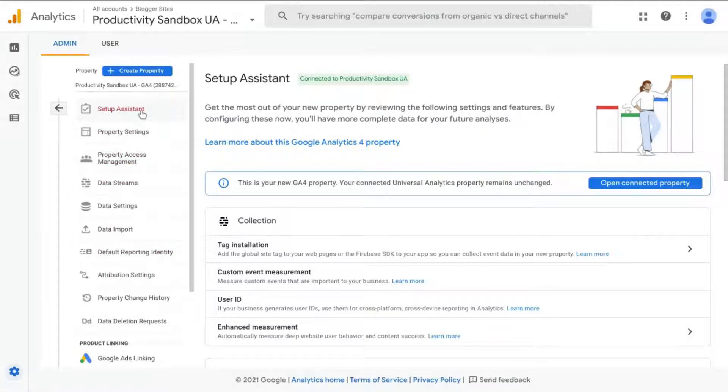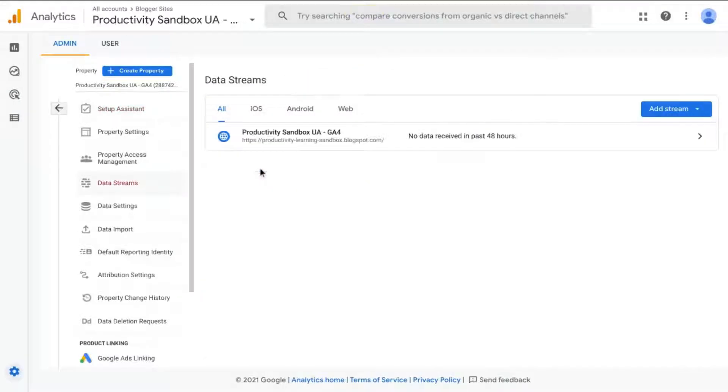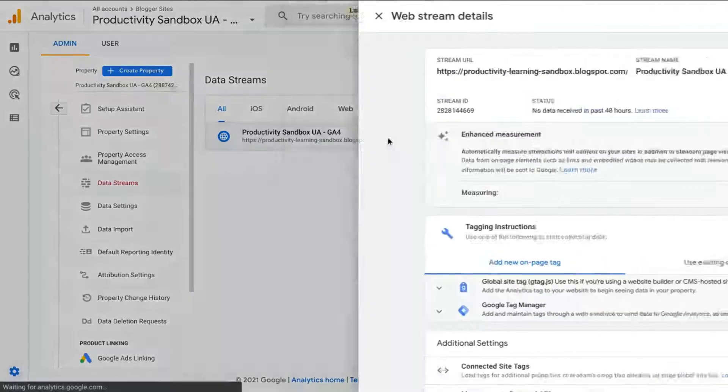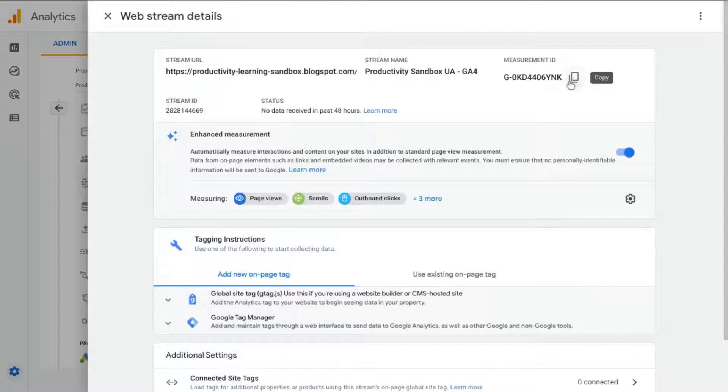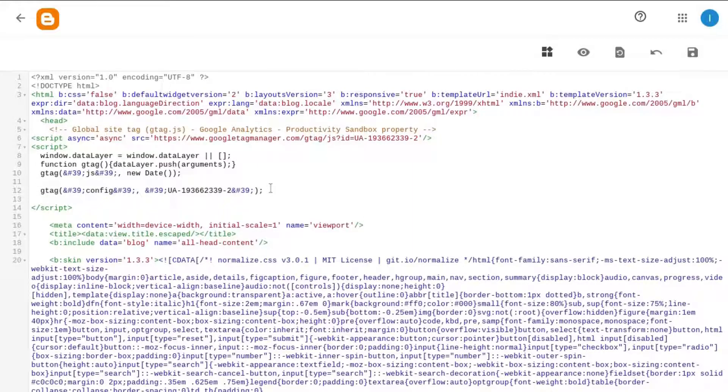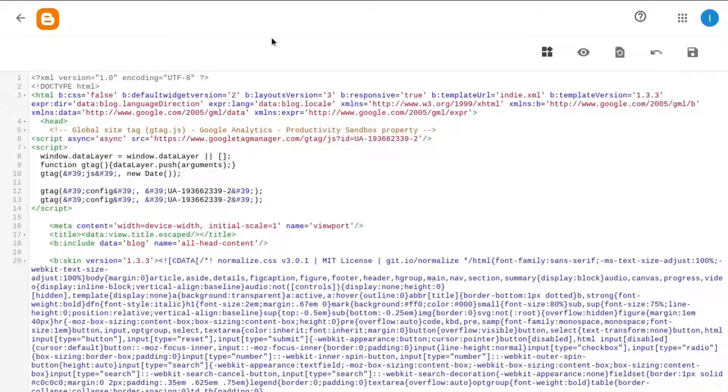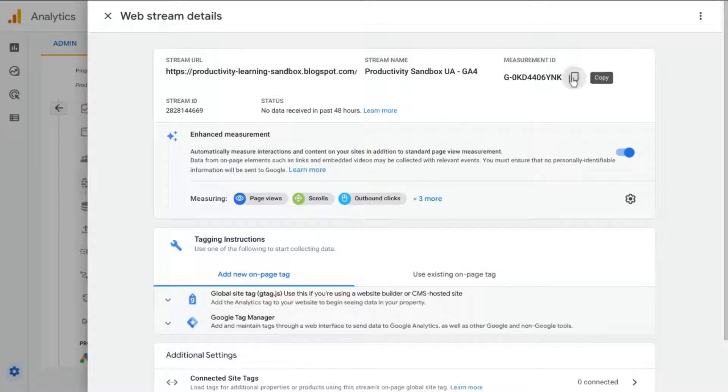And if we're in the Setup Assistant, you can either click on Tag Installation or Data Streams. Click on that Web Stream Details, and actually we'll go back to the code, and what we'll do is copy this line of code and paste another one underneath it. But we'll go back for the Web Stream Details and copy the Measurement ID.